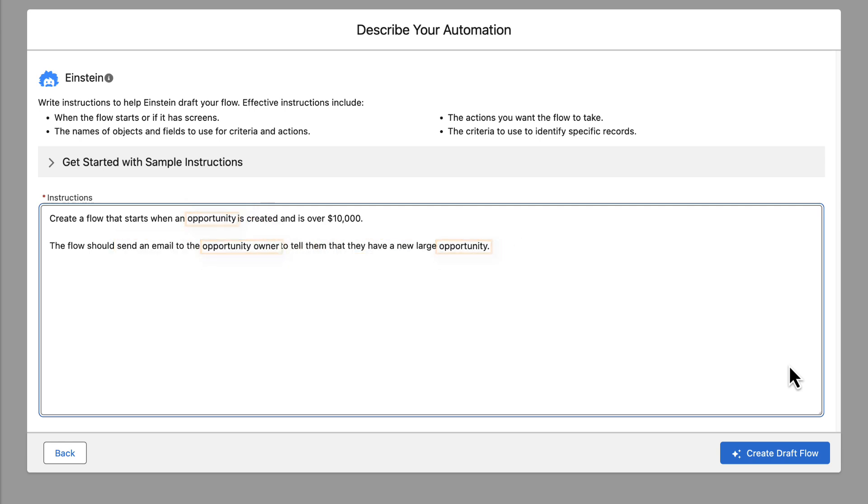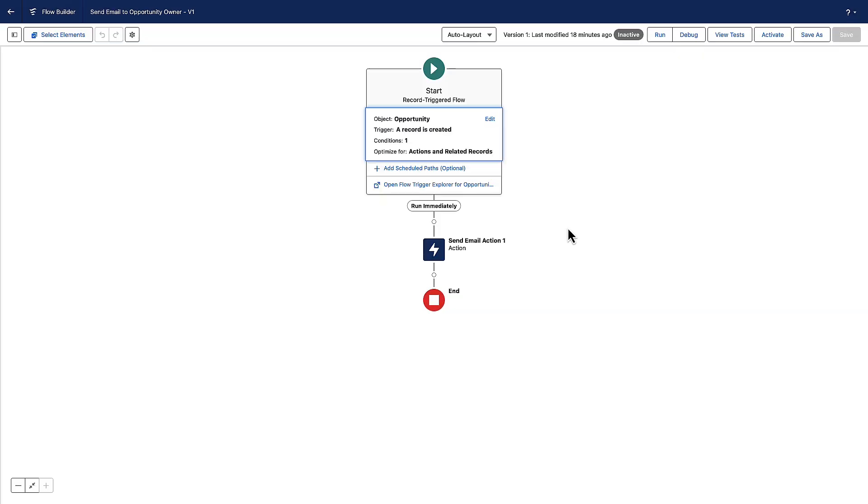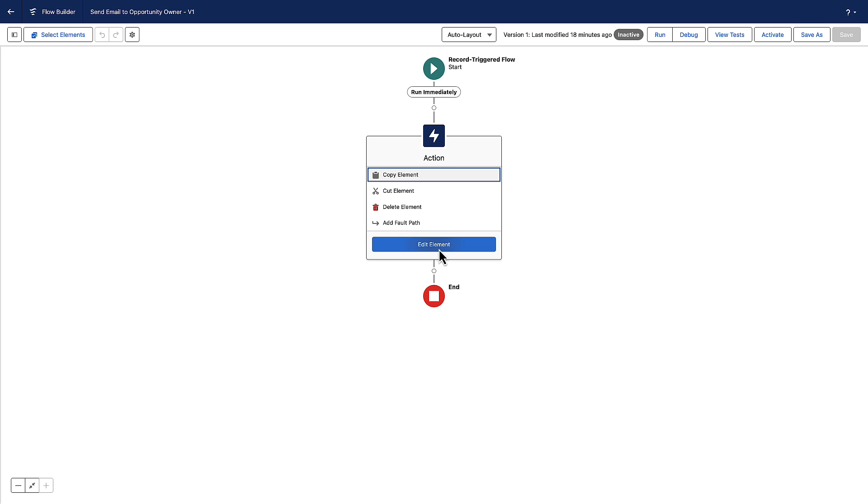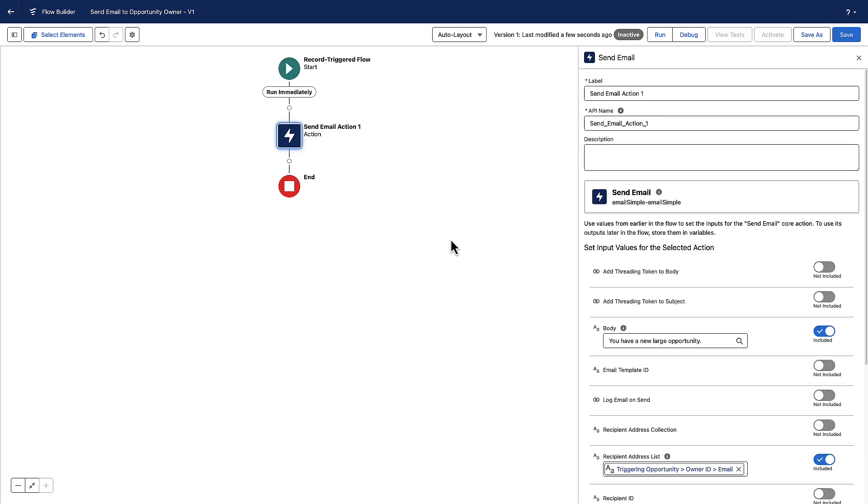Einstein uses those instructions to create a draft flow. After Maria's draft flow opens in Flow Builder, she checks the flow for accuracy and makes sure that the notification language the generative AI wrote is professional.